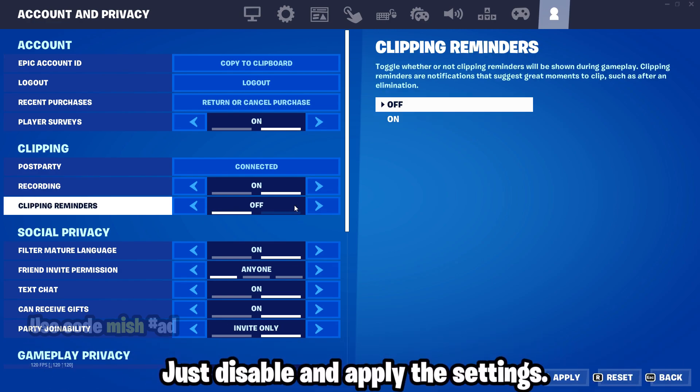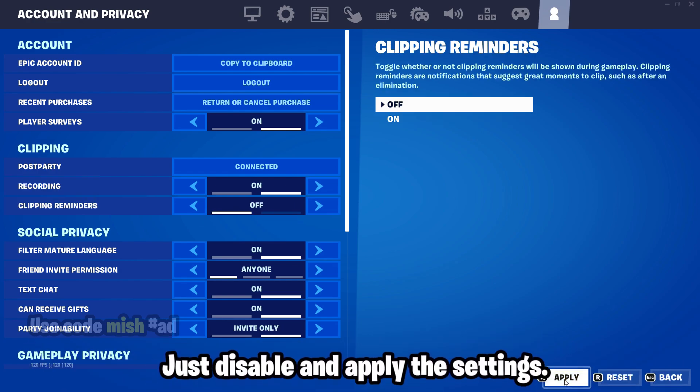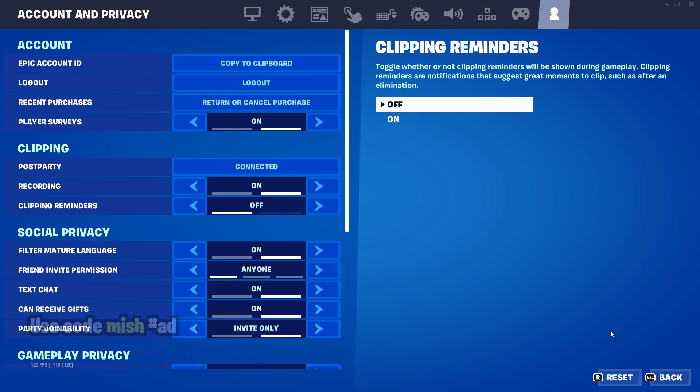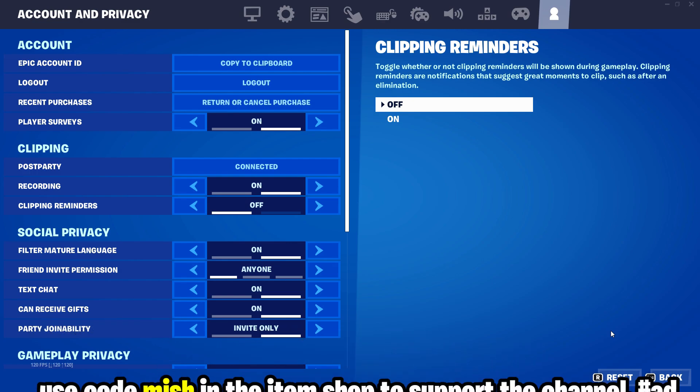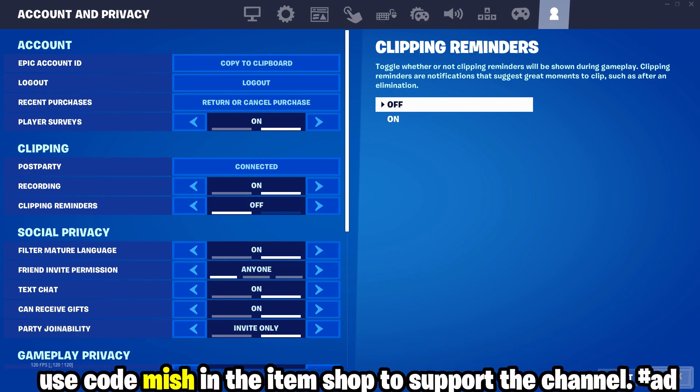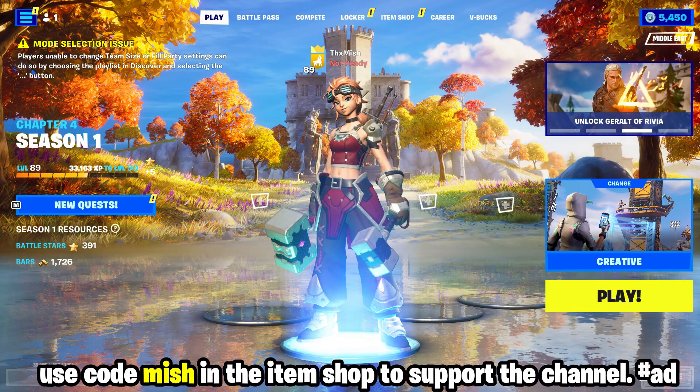If this video helps, use code mission in the item shop to support the channel.